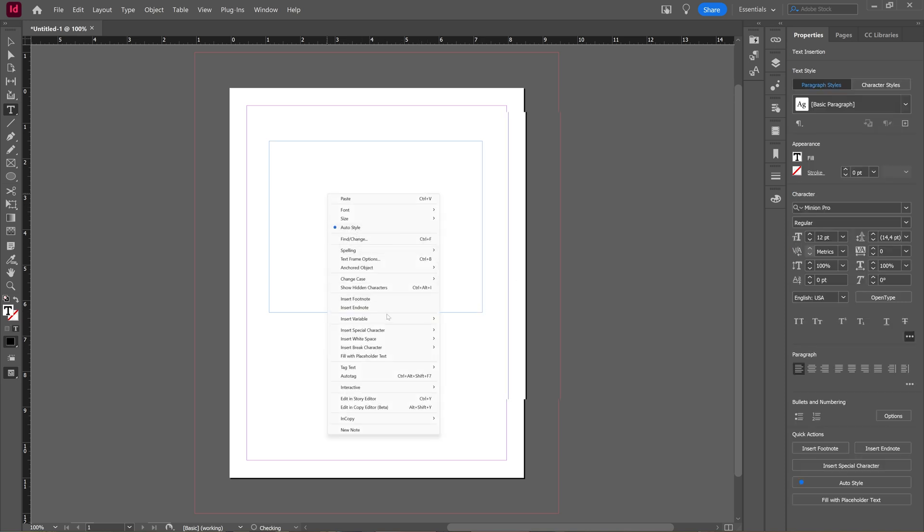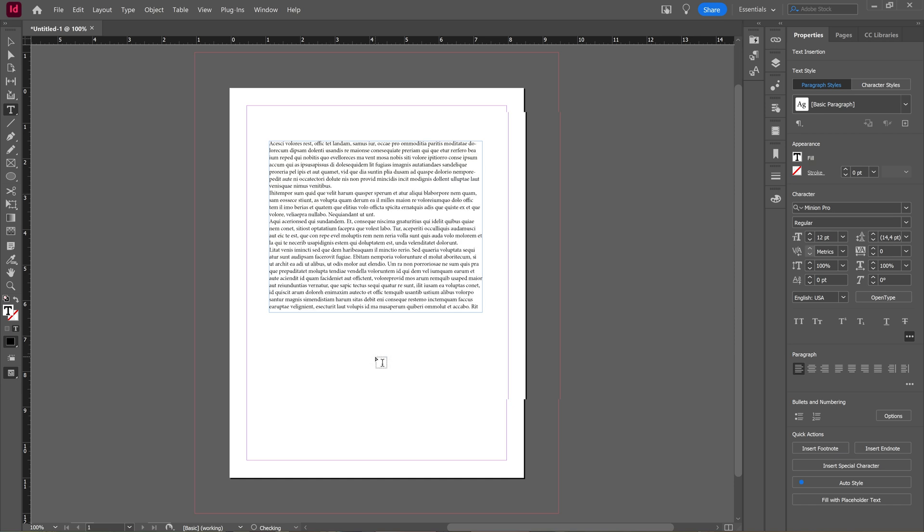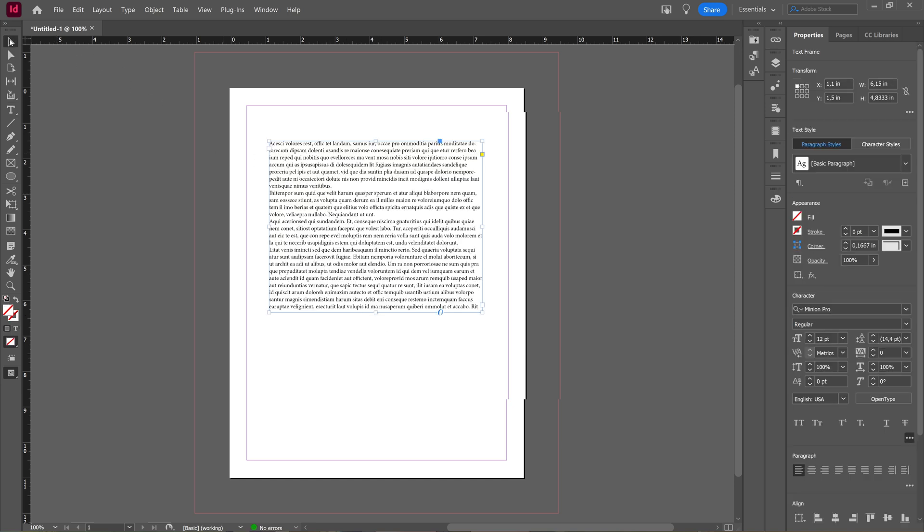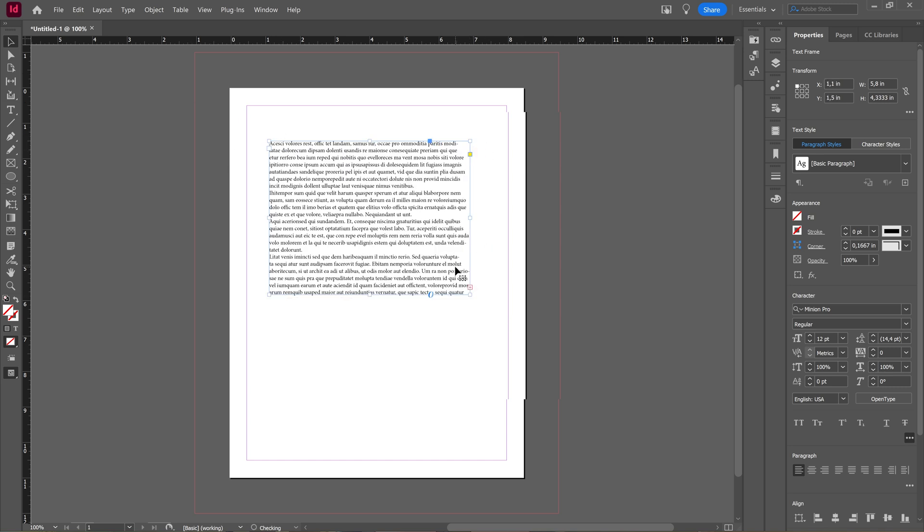I'm just going to right-click and fill it with some placeholder text. But if I then take my selection tool, as you can see here you have these points which you can edit.